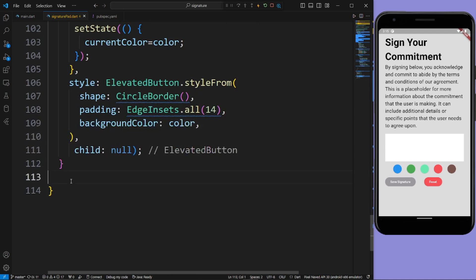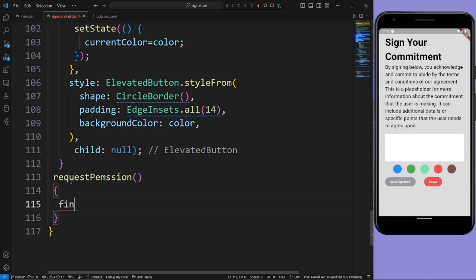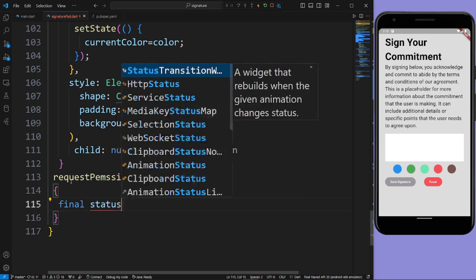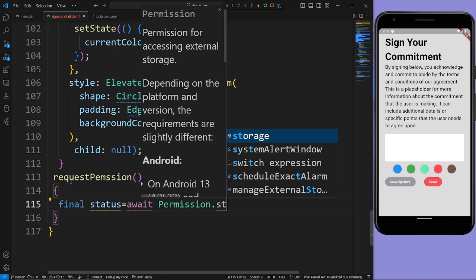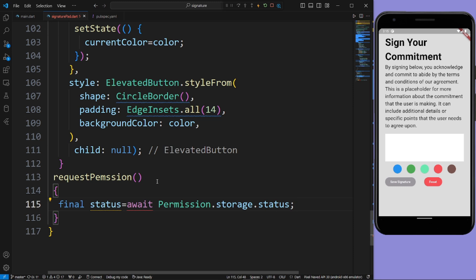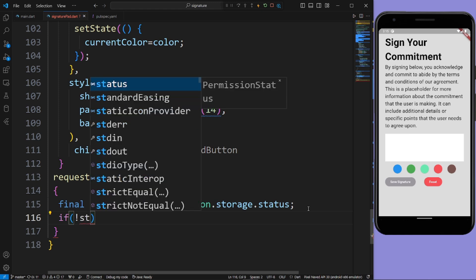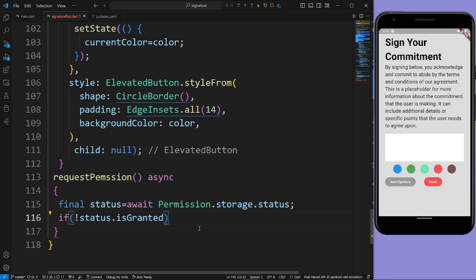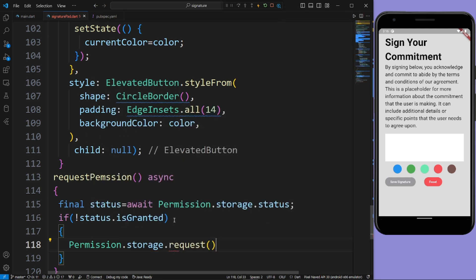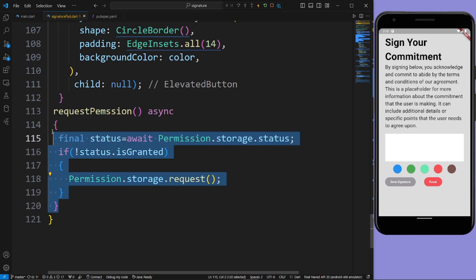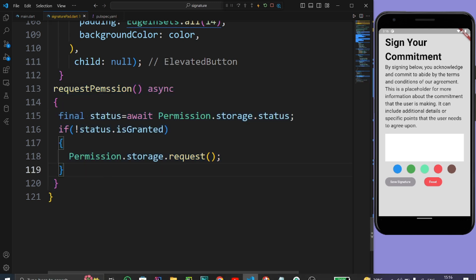Now let us create a requestPermission function. In this function create a final variable status, and await permission.storage.status. This function is async. After this, if status is not granted, ask for the permission using permission.storage.request(). Now our requestPermission function is created successfully.